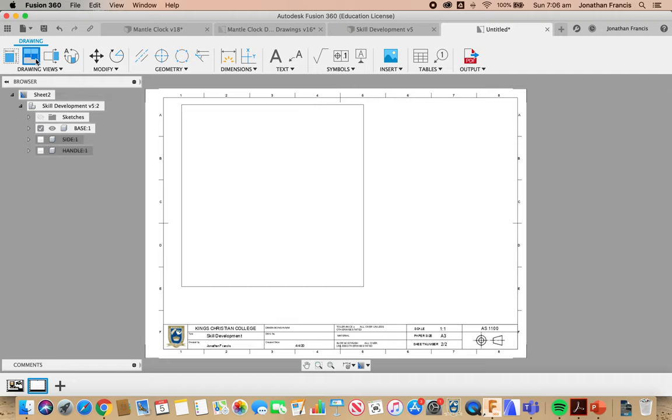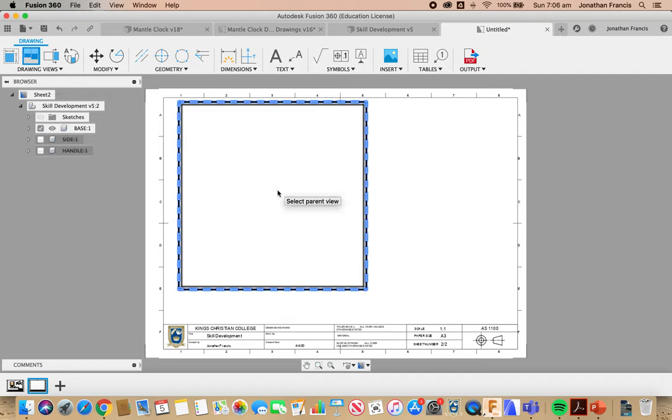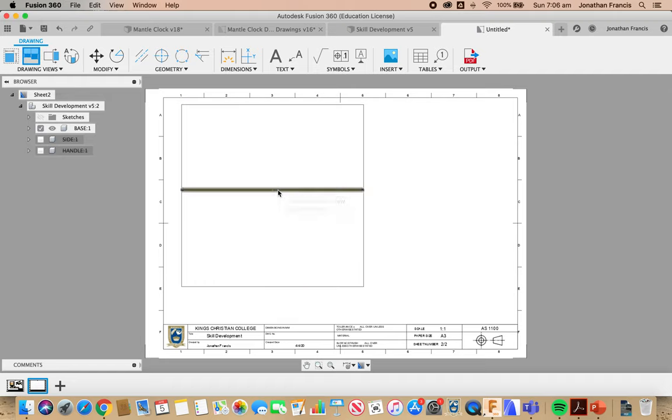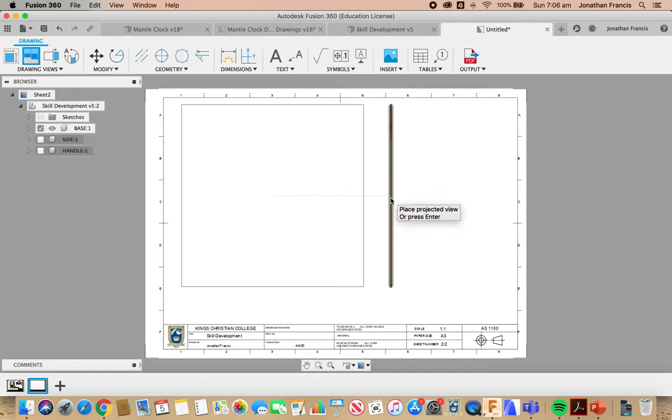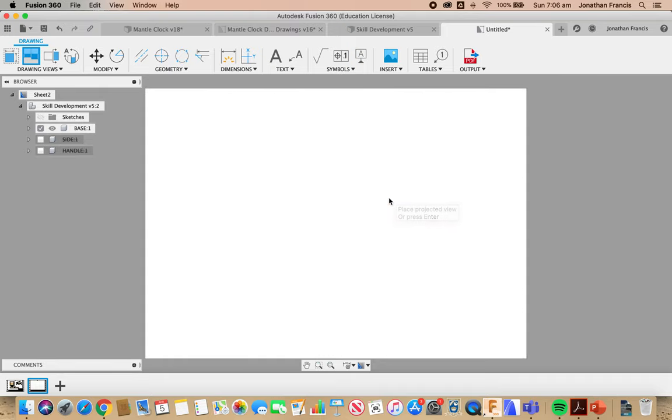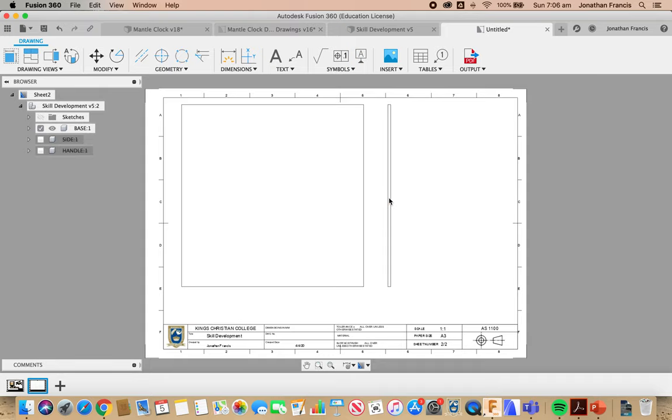I'm going to go to Projected Views, select our Base View, and project the Side View.